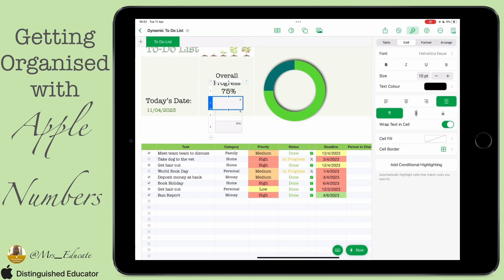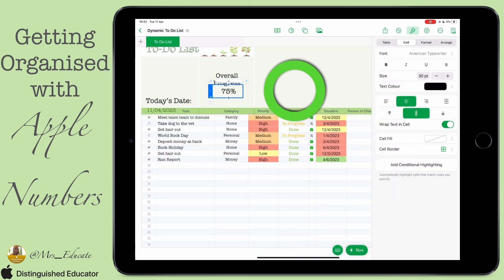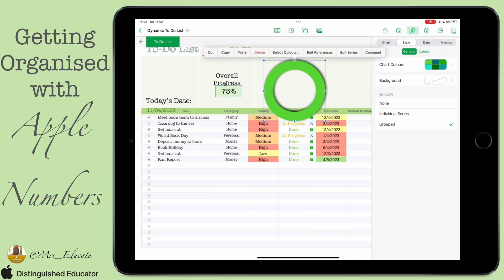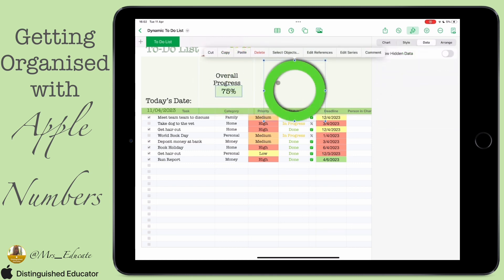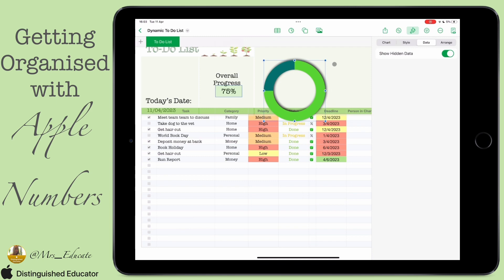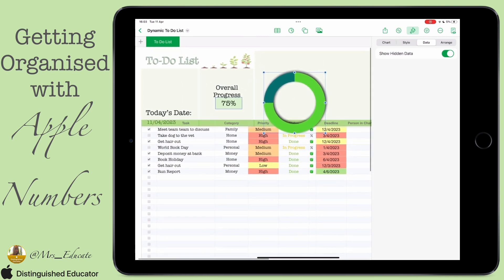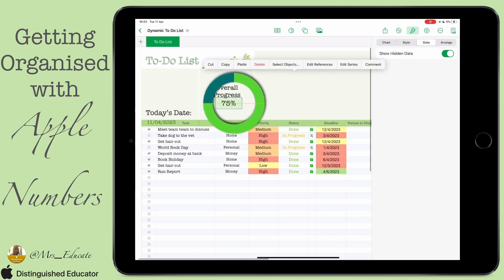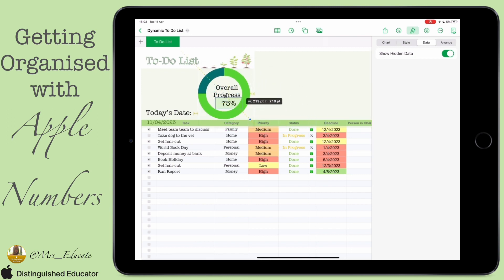I'm going to hide the data cells now. You'll notice something goes wrong here — you need to make sure that once you've positioned the chart, you go into the chart, click on Data, and select Show Hidden Data. Because the data is hidden, the chart won't display it unless you enable that setting. We don't want to see the cells, but we do want to see the data. It gives us a really nice, aesthetically pleasing visual of exactly how our progress is going.